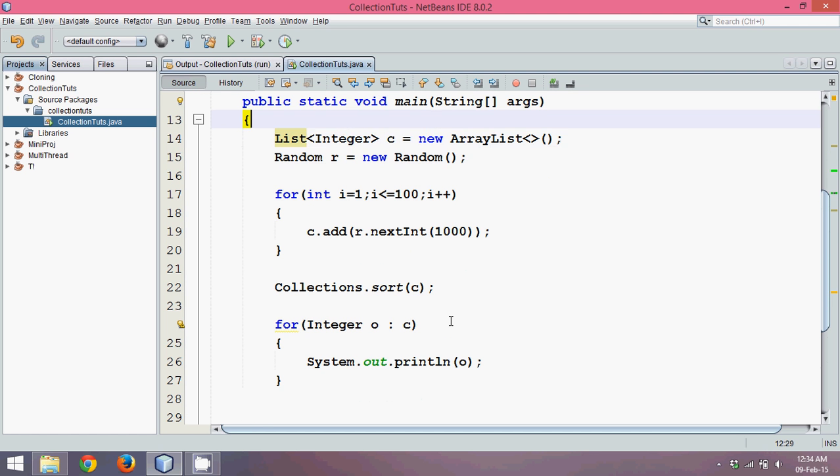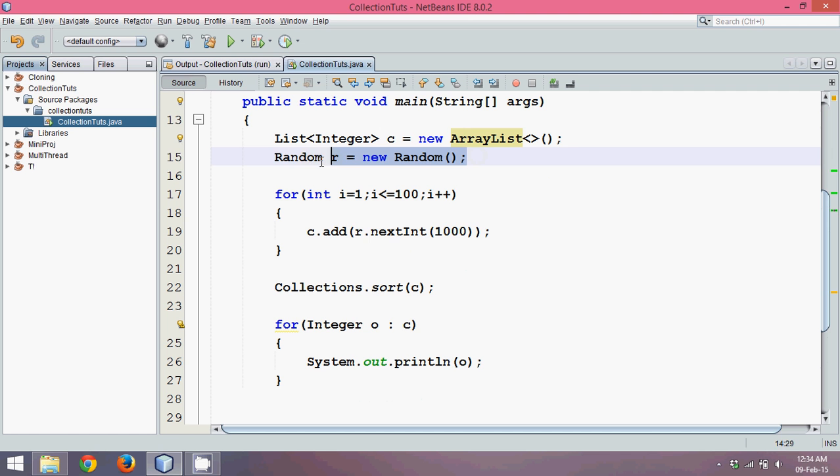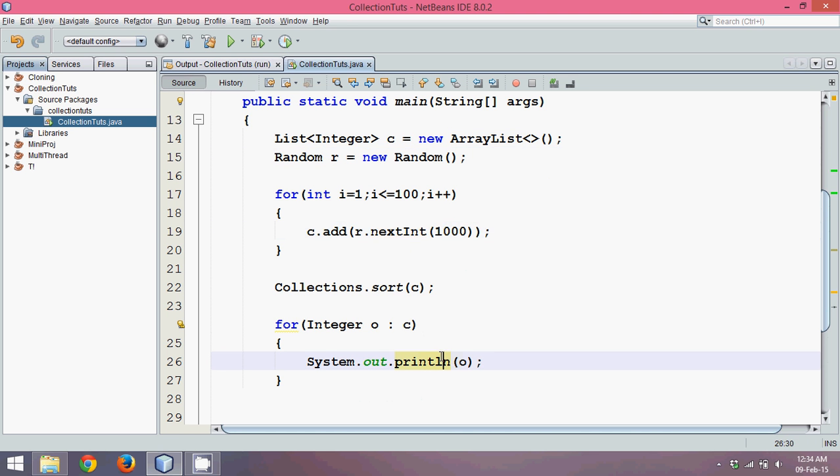Now we know how to use collection interface and how to use list interface. We have seen one more thing called Random class to add elements and to print elements. We will talk about this in subsequent tutorials. Thank you so much.